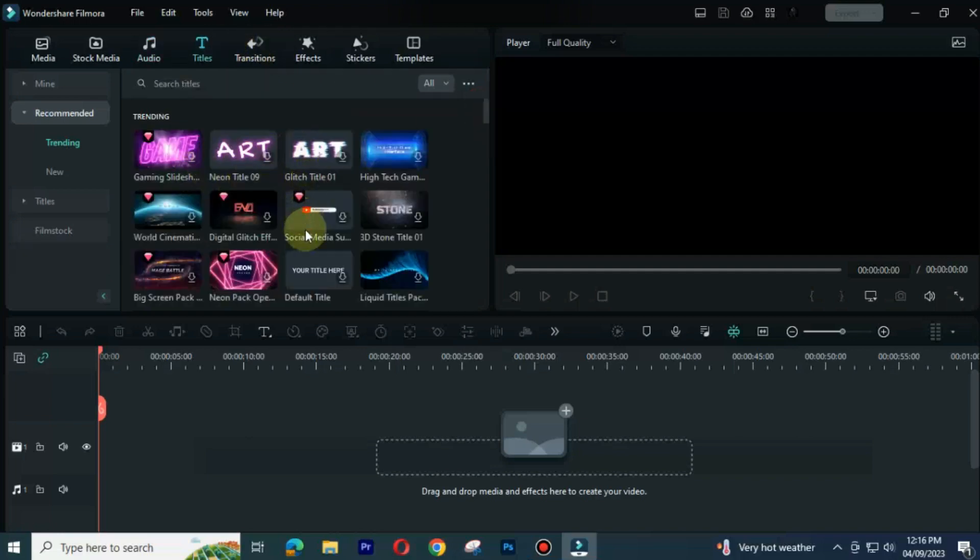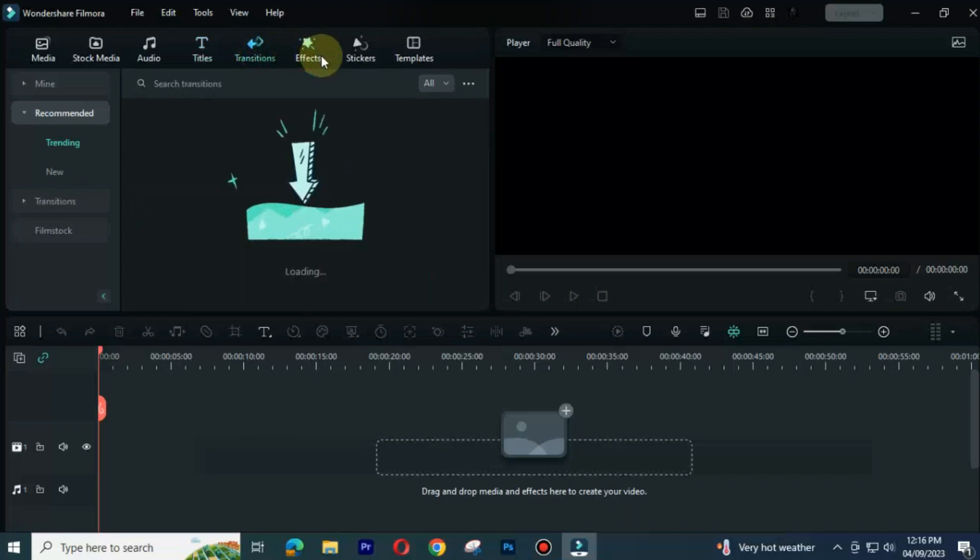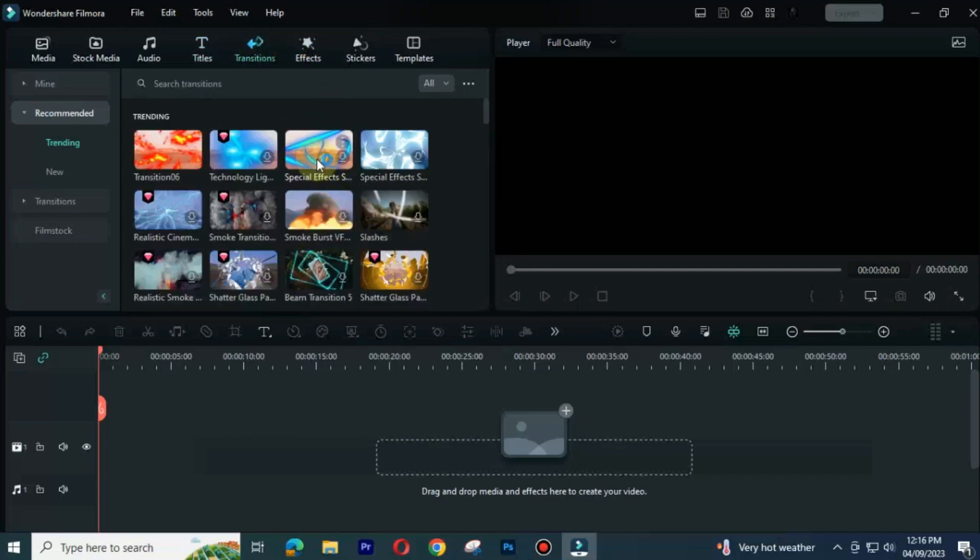There are a lot of templates, effects, 3D texts, transitions and stickers available here. You can use them in your videos for free.